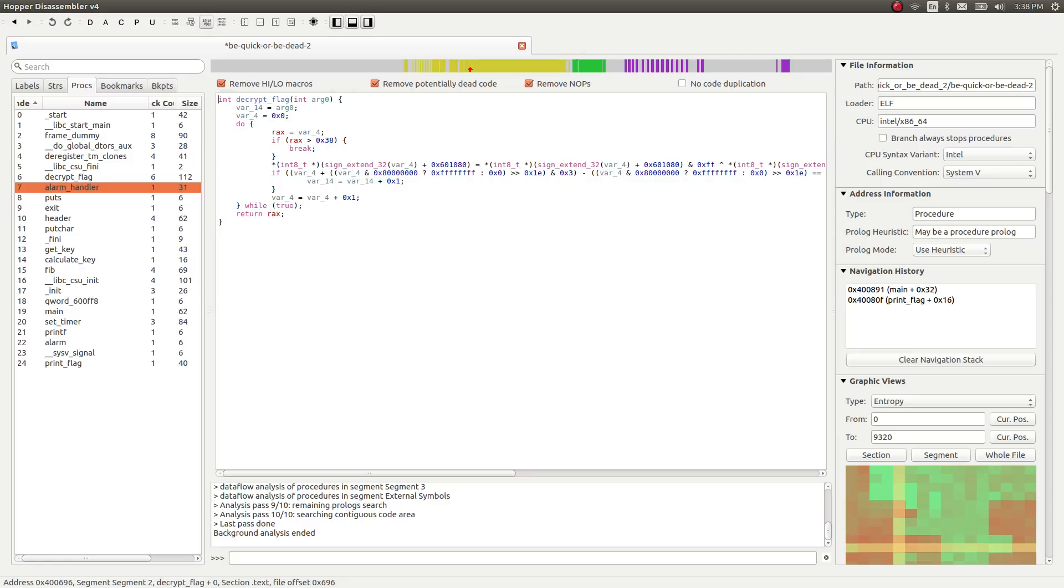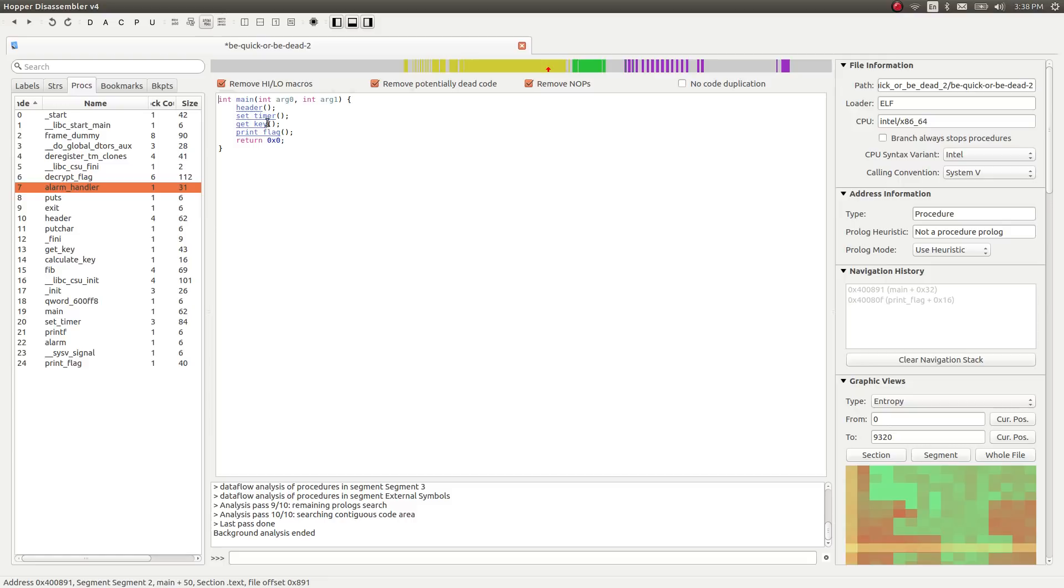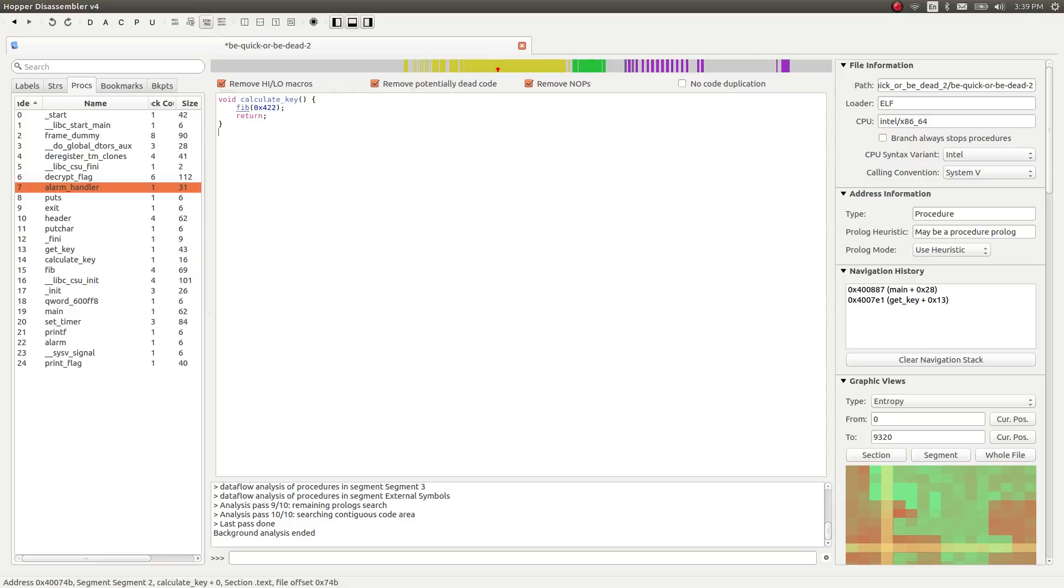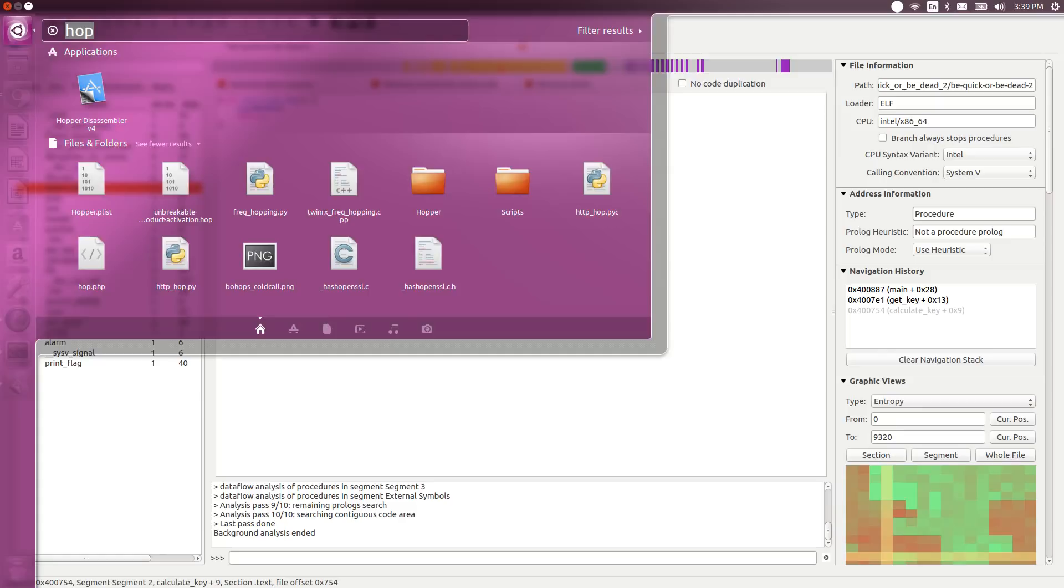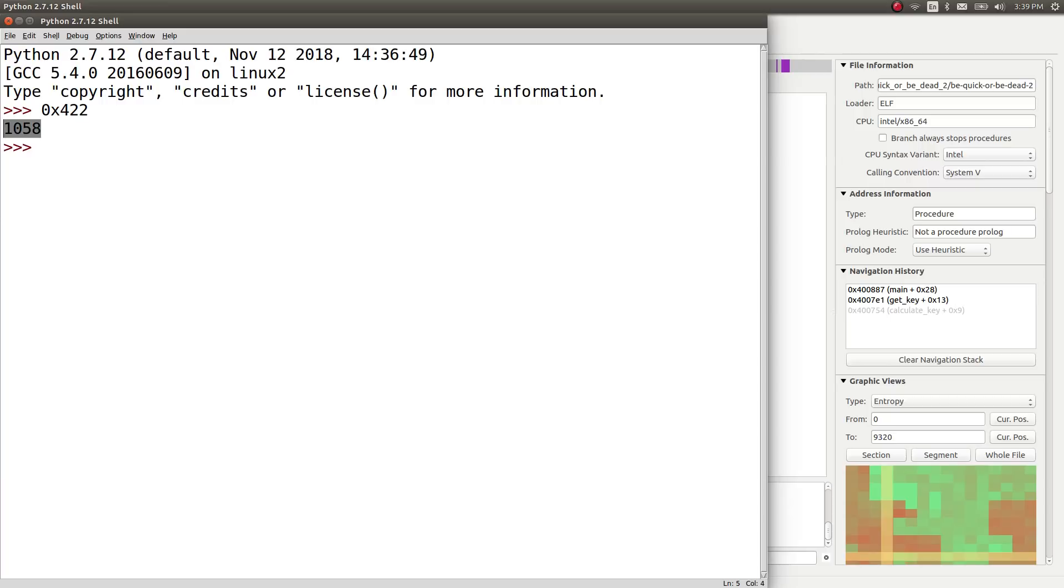Looks like it uses decrypt_flag as a function, so that key is probably very important. We will probably need to keep that intact if we were actually modifying or changing up this binary. In the calculate_key function, looks like it's calling this thing called fib, with an argument 0x422. So the hex number 422. If I click on fib, reading through this just even superficially, you can kind of assume this looks like the Fibonacci sequence, a recursive function. This is the Fibonacci sequence. It has passed 0x422. If we check out what that number is, and your number might be different, in my case it's 1058.